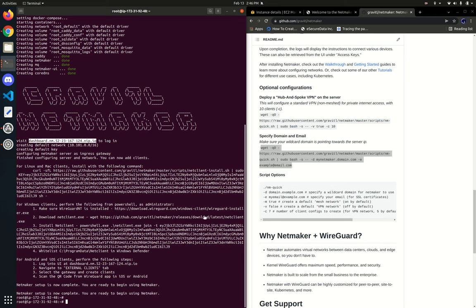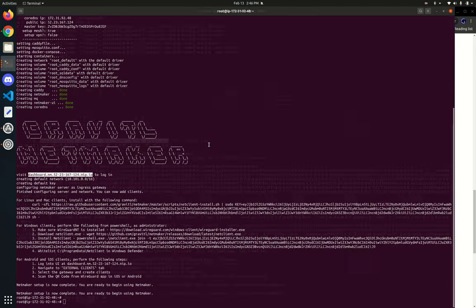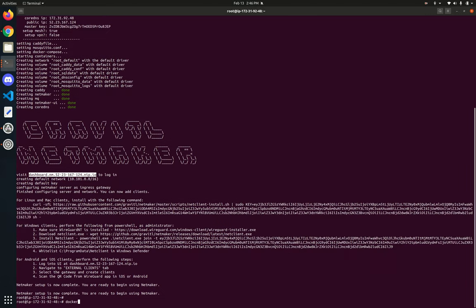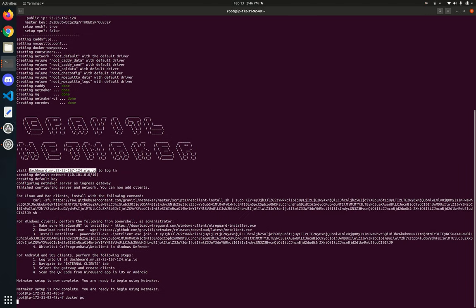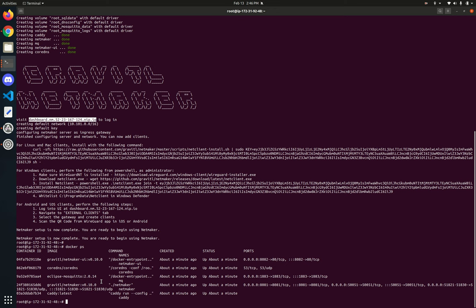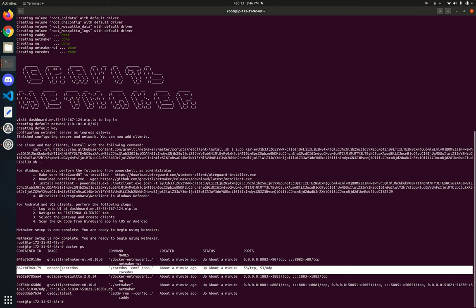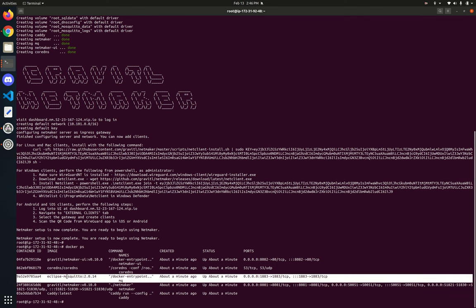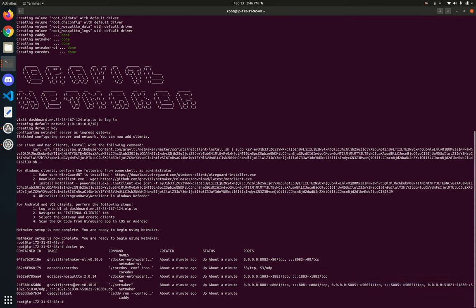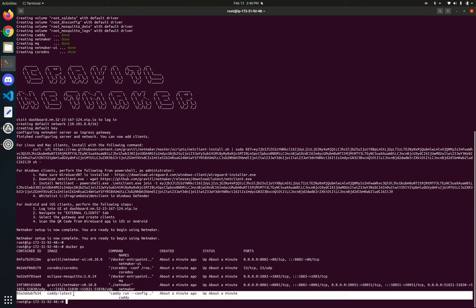Now that that's installed, let's confirm by doing a Docker PS and seeing what we have here. We have our UI, we have CoreDNS, we have MQ broker, we have our server, and we have the Caddy reverse proxy. That should be everything we need.